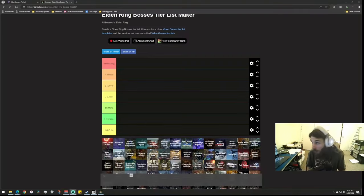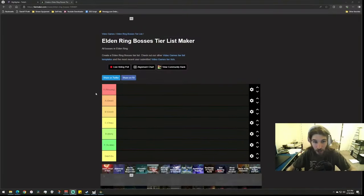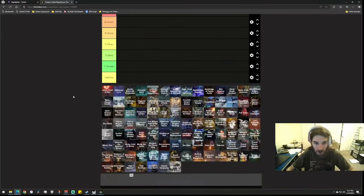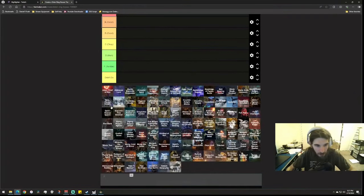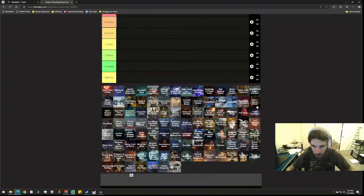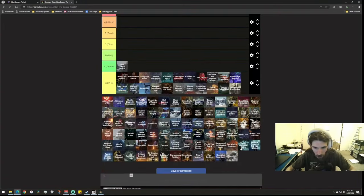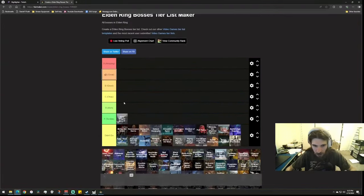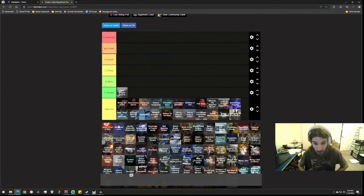All right, we're gonna do an Elden Ring tier list for the bosses that I did. Let's see if I can actually get some of these down. I think I did all these, I think all these are the ones I did.